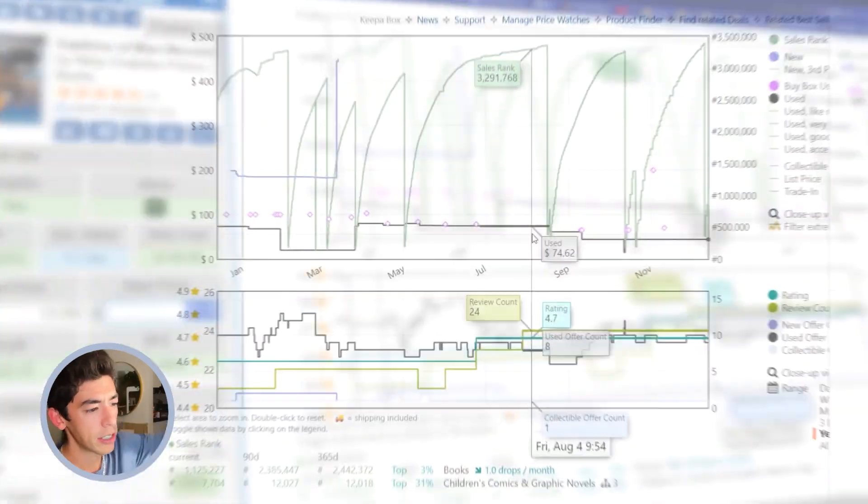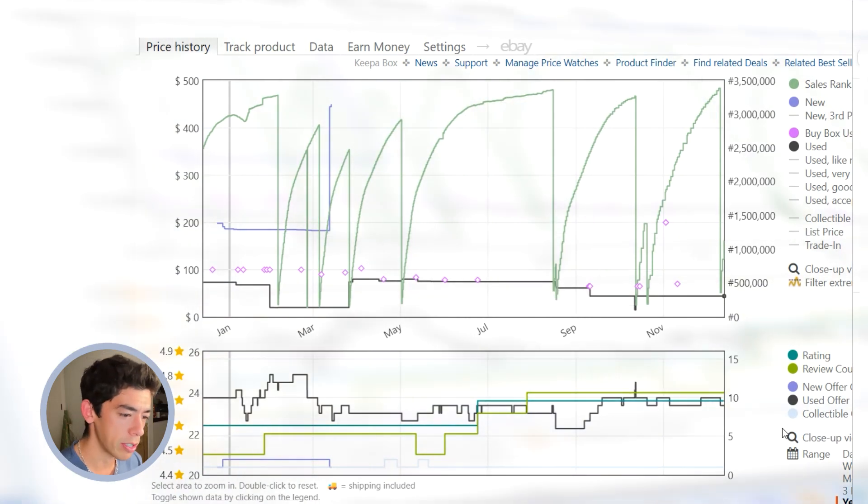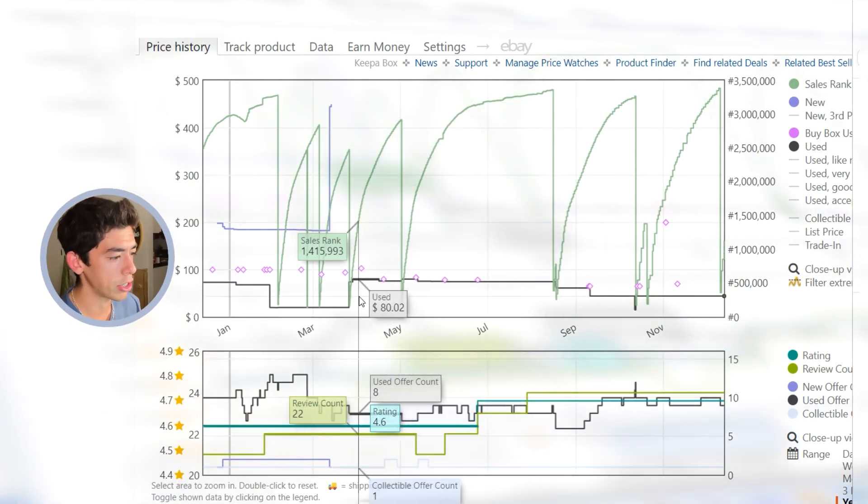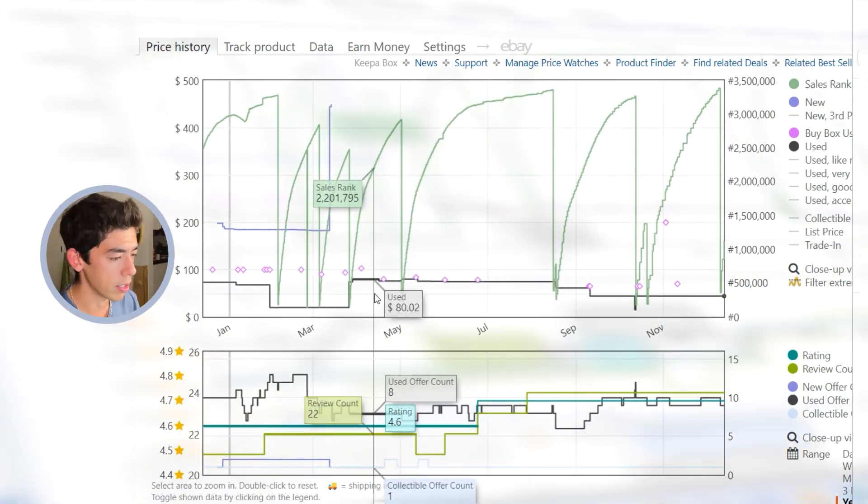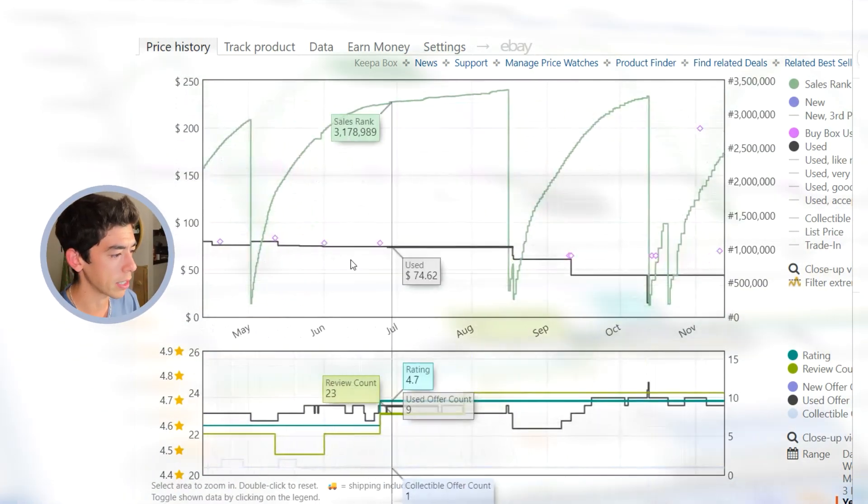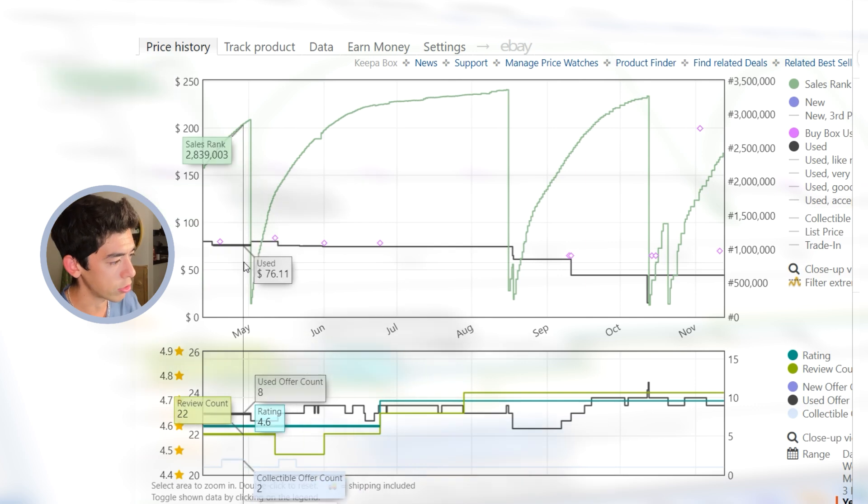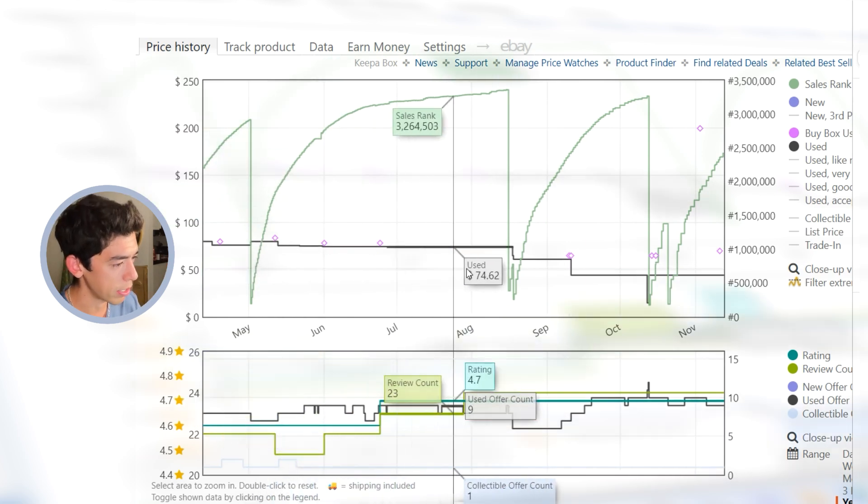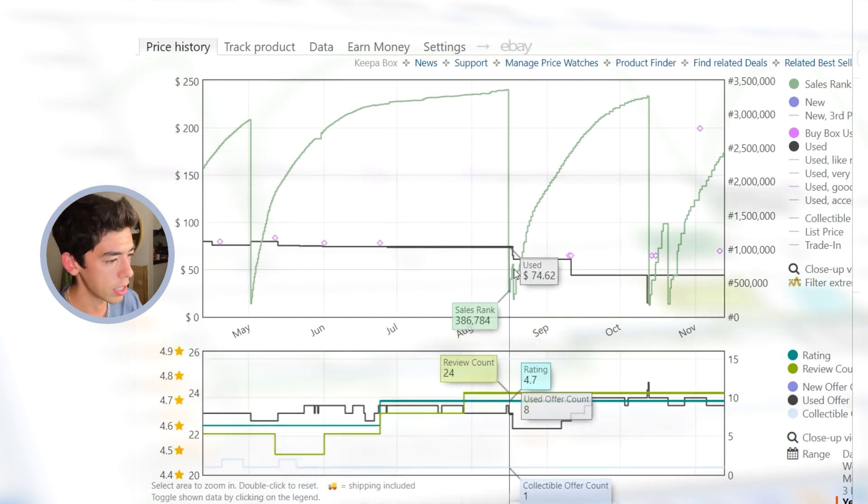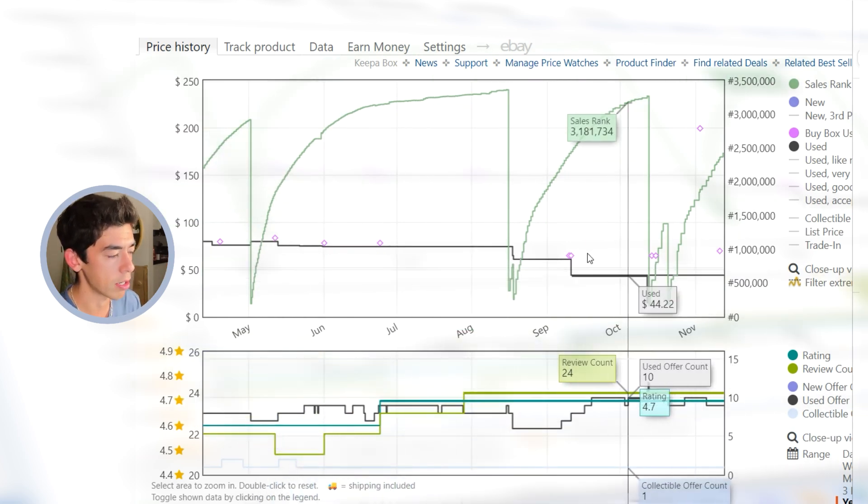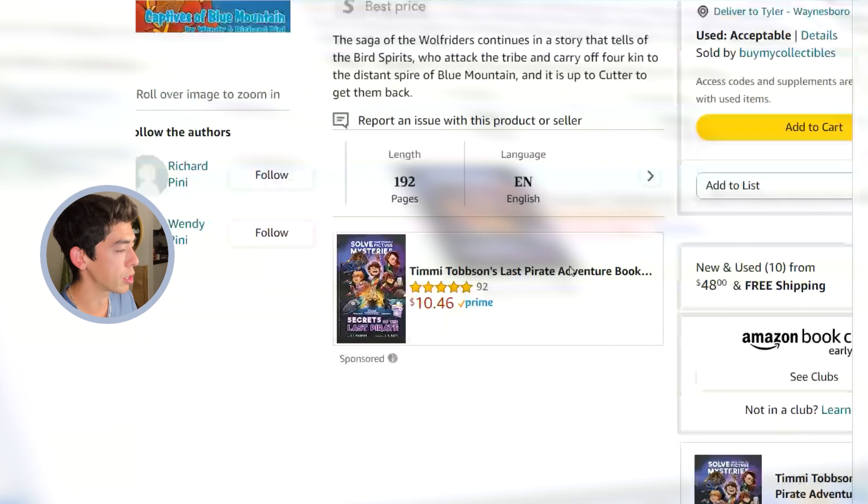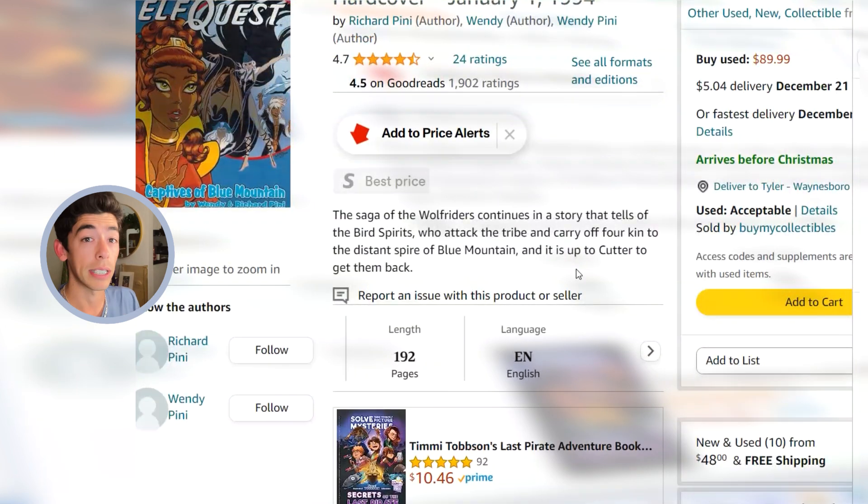This is something that doesn't have tons of sales rank drops over the last years, but it does sell. You can see that the lowest use price when we see these sales rank drops is like over 70 bucks. There is the 70 range there.